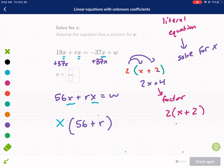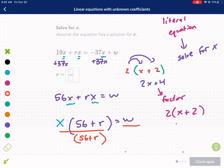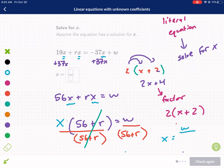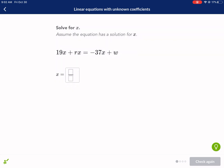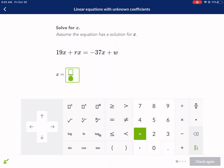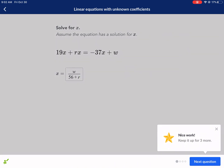So we can proceed — that equals w. It's still not by itself, so we have to divide both sides by (56 plus r). On the left side, (56 plus r) divided by itself cancels, and 1 times x gives us x. That is going to equal w over (56 plus r). There are no like terms there, so that's our final answer: w over (56 plus r). You hold it down to get the w, then go 56 plus r. Check it — there we go.